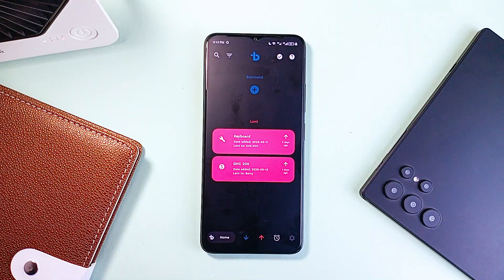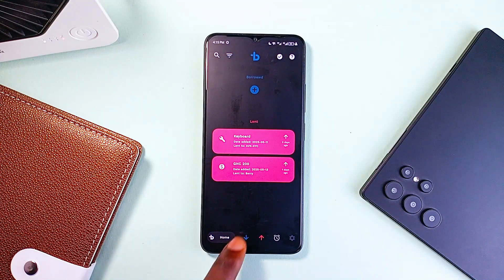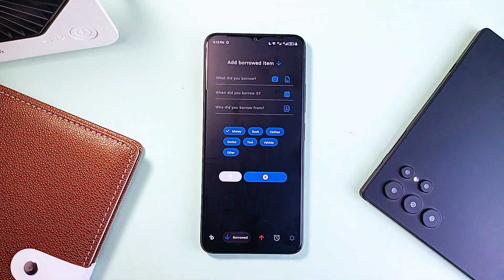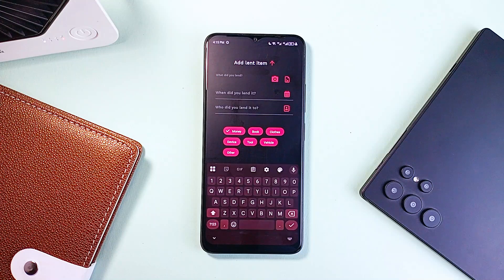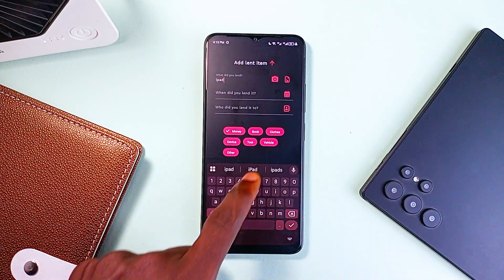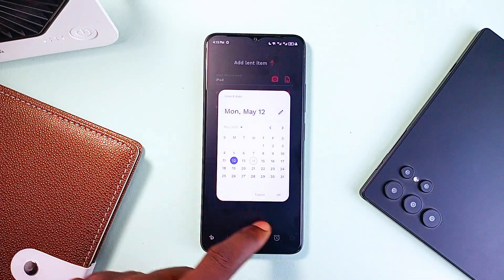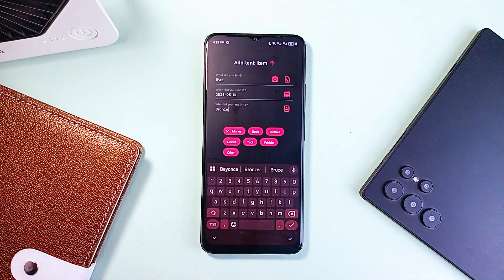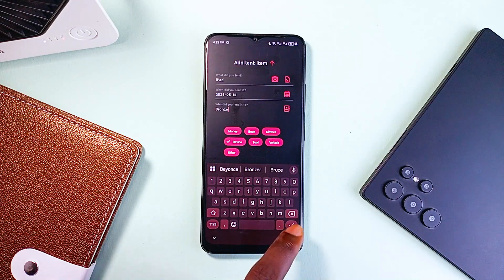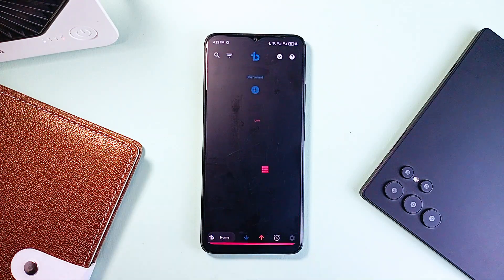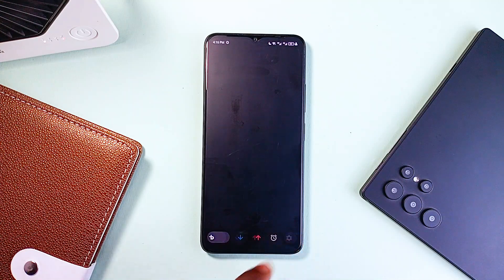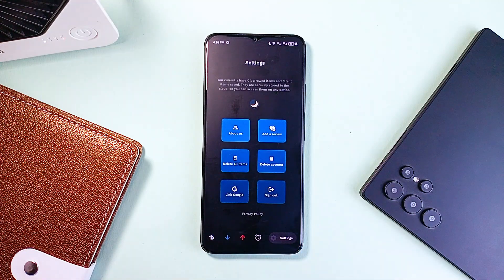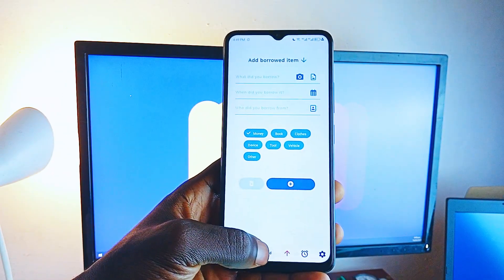The next app is called Borrowed, and this is a simple yet incredibly useful application designed to help you keep track of everything you lend or borrow — whether it's money, books, or gadgets. We've all had those moments where we forgot who we lent something to or whether we got paid back. Borrowed eliminates all that guesswork with a clean, no-fuss interface that lets you quickly log what was exchanged, with whom, and when. You can create reminders to follow up, and what makes it stand out is its straightforward ad-free design and cloud sync so your data is accessible across all devices.